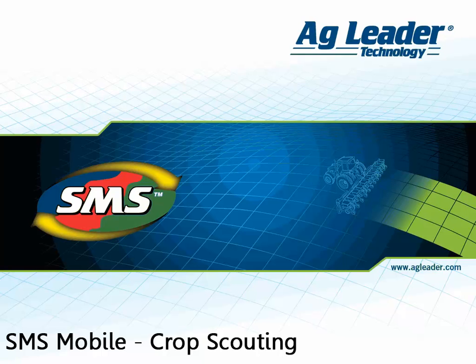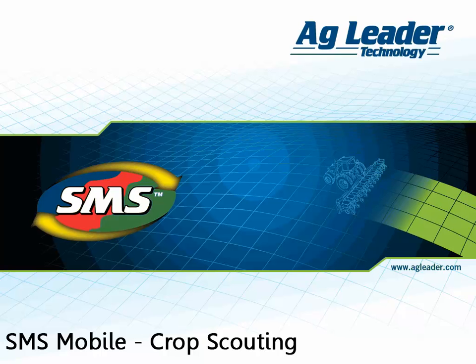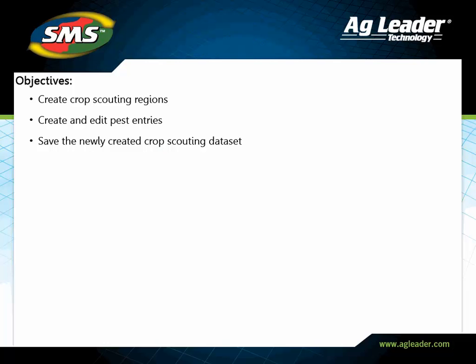The SMS Mobile software includes a crop scouting operation where you can create and navigate to scouting regions and input details for each region, including any pest observed, crop health, and environmental notes.